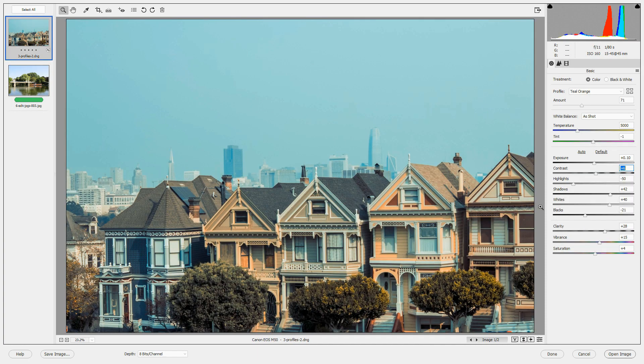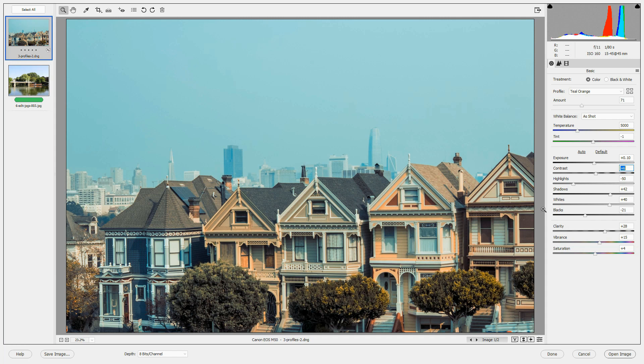Profiles are very powerful. You can apply a profile at the beginning of your editing process like we did, or you can do all of your basic edits and then apply it at the end.